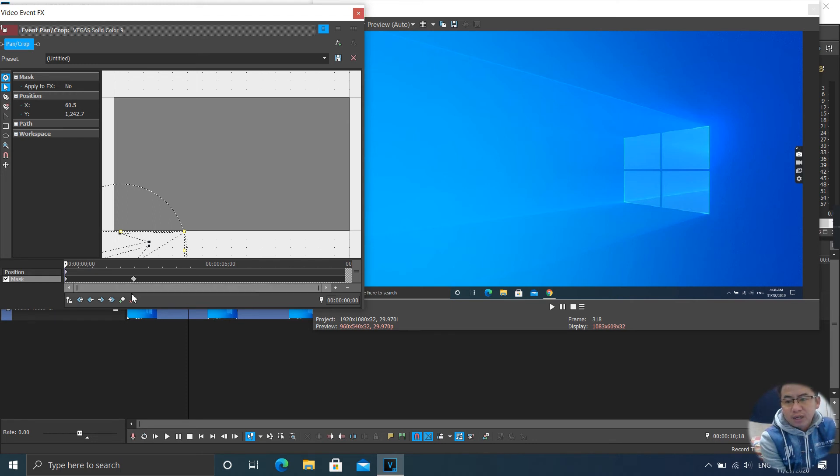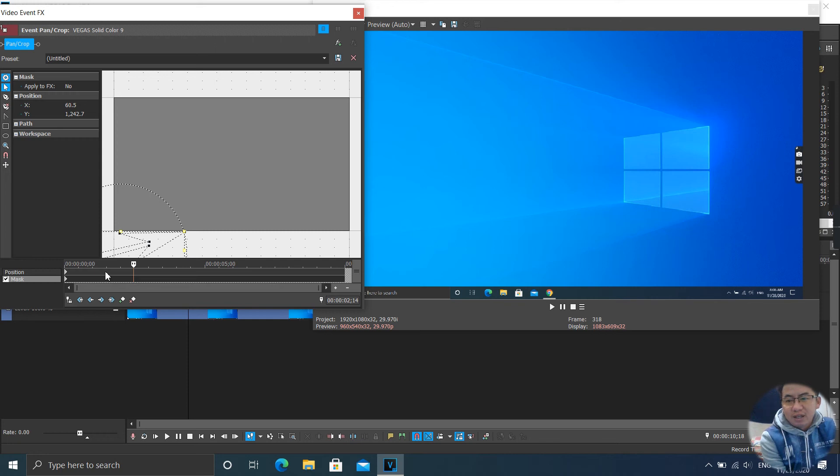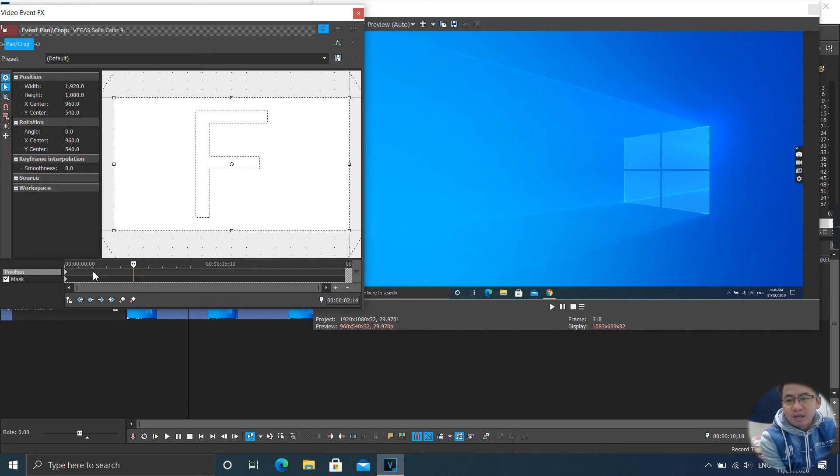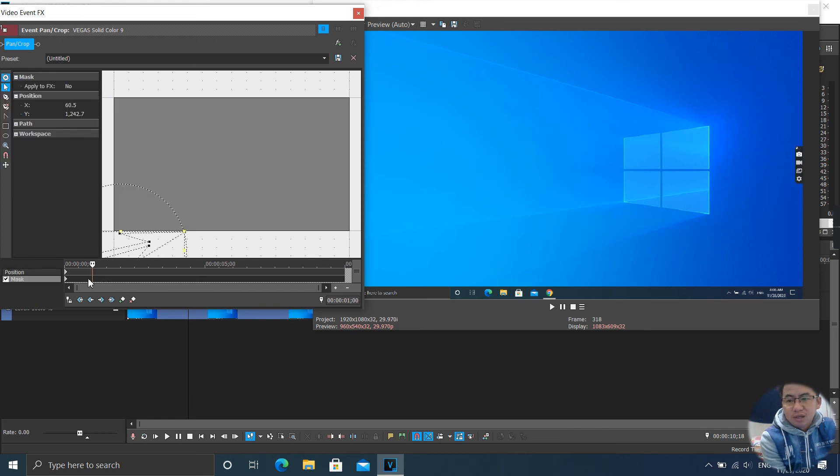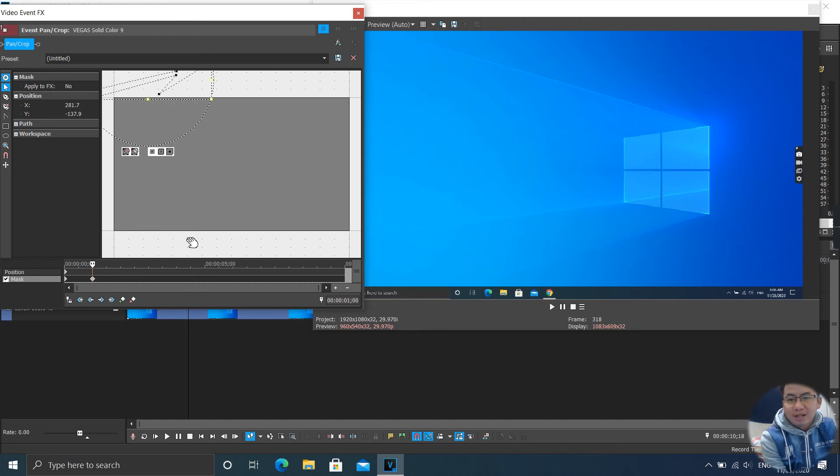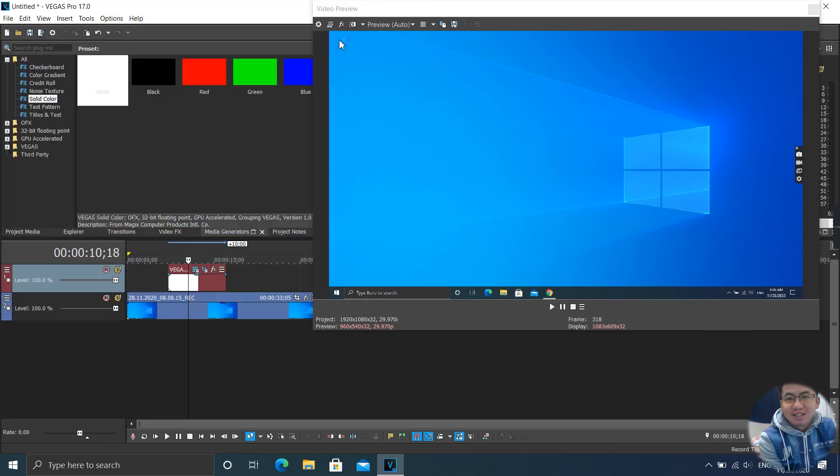I delete the keyframe. And I want it to go faster. And I change the direction. Like that. Let's play.